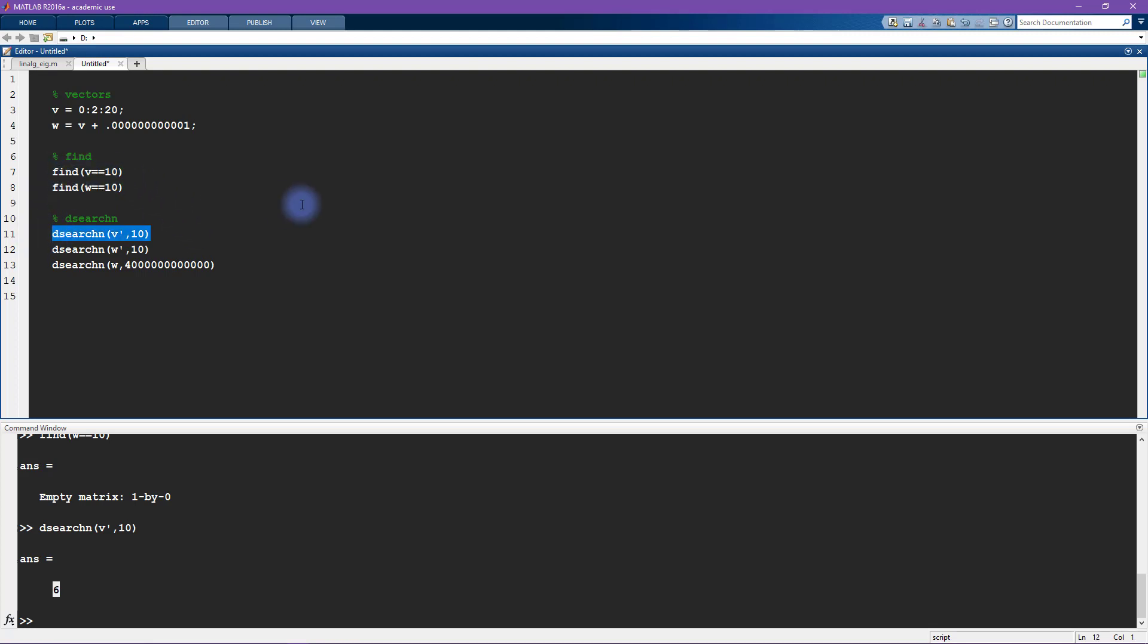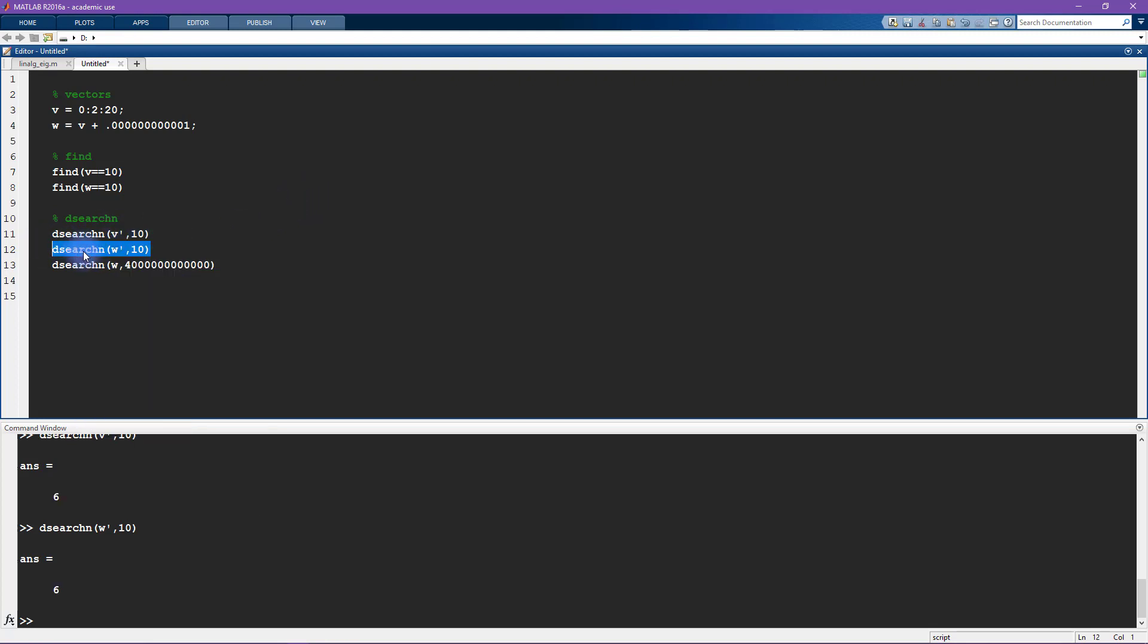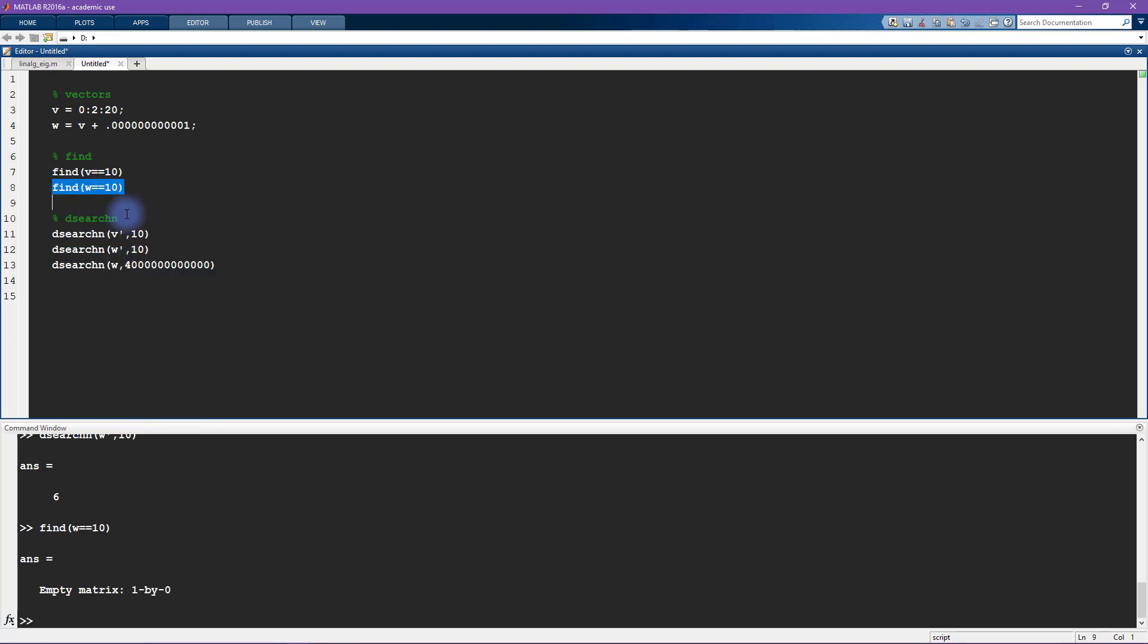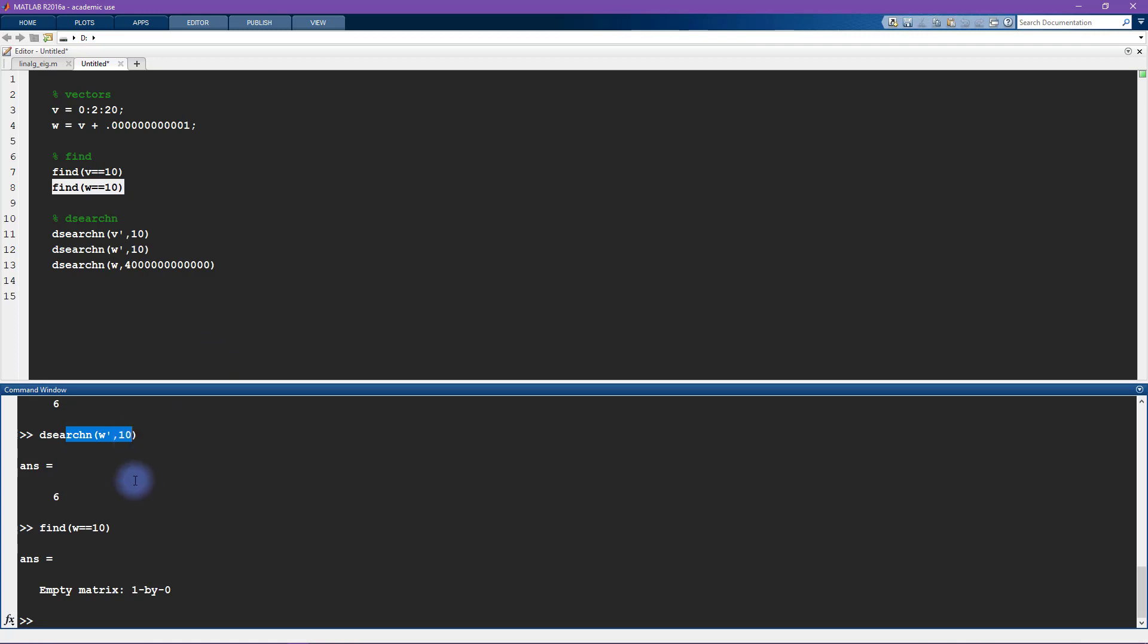However, now when we get to w, we are actually going to get something different from what we got here. Remember here we got an empty result, but here with dsearchn we still get the number 6, which means the sixth element is as close as possible to the number 10 within the vector w.